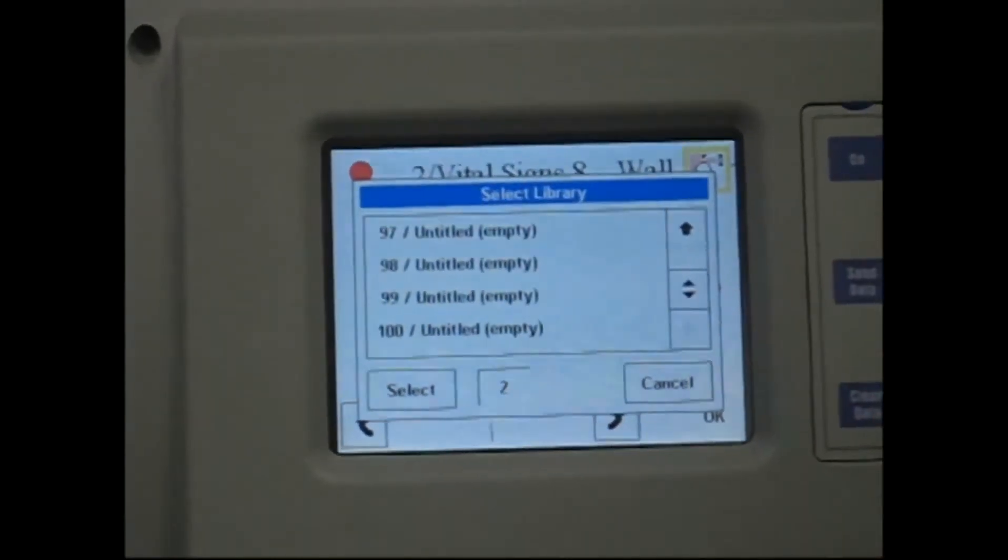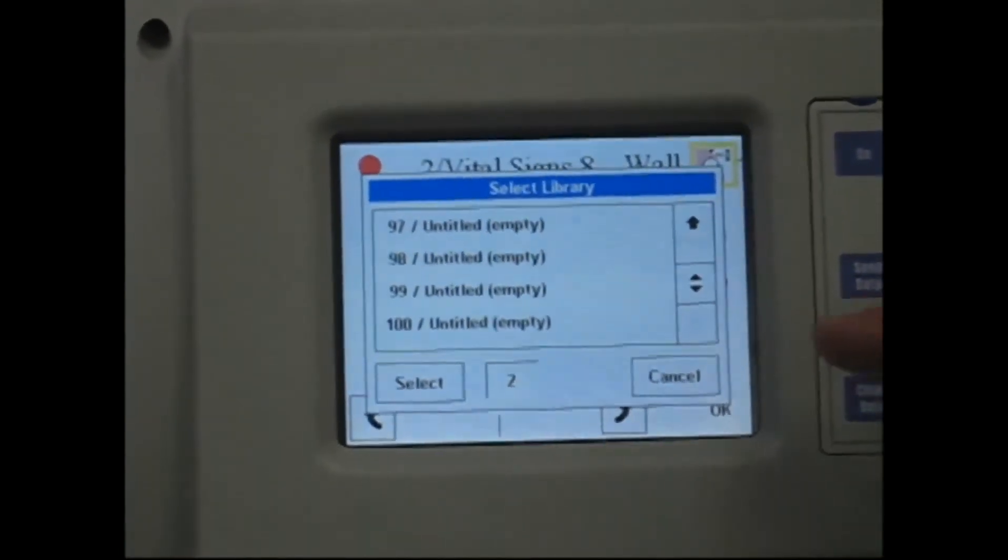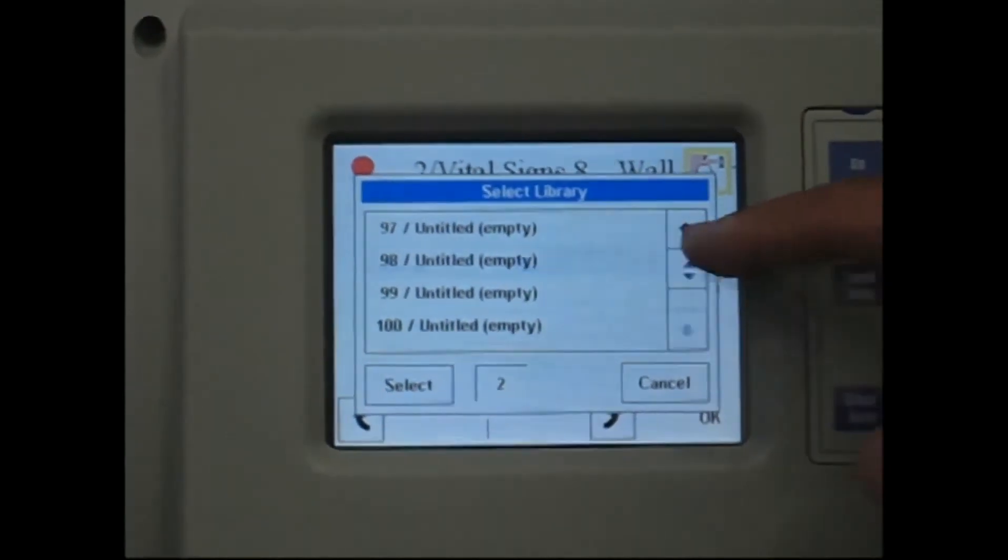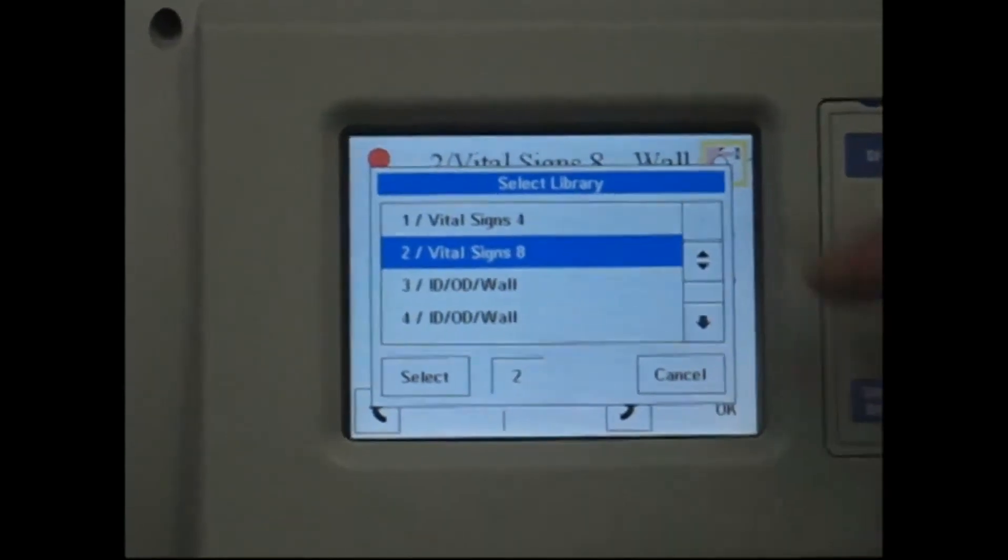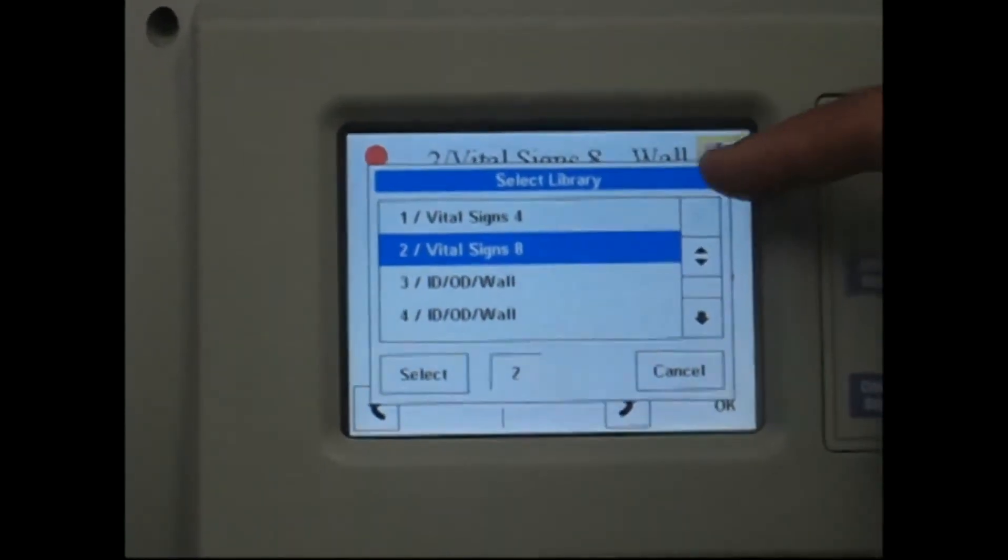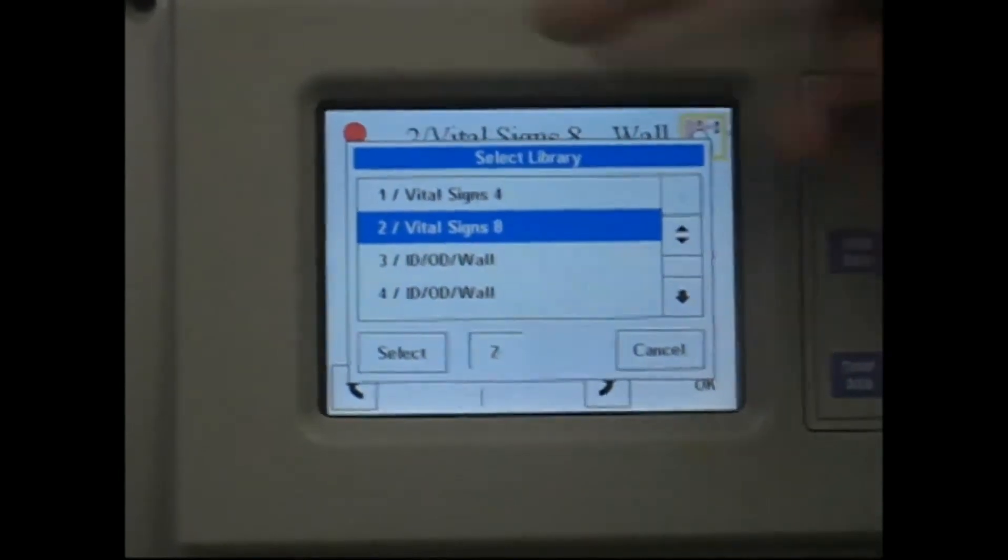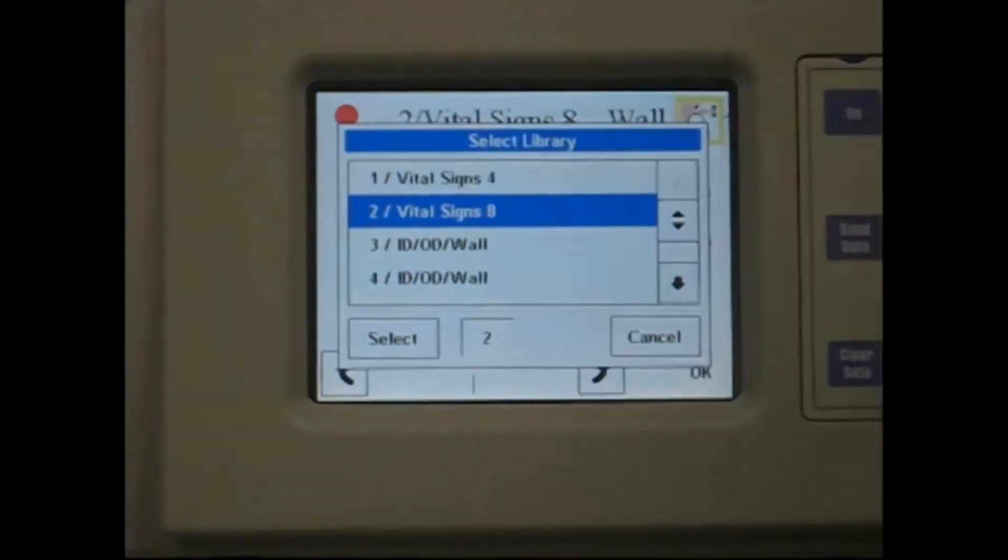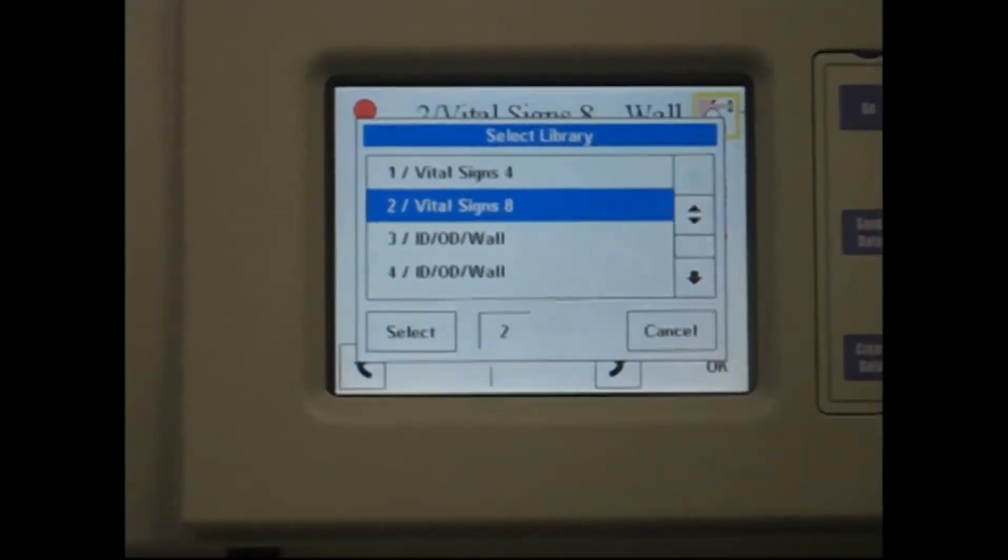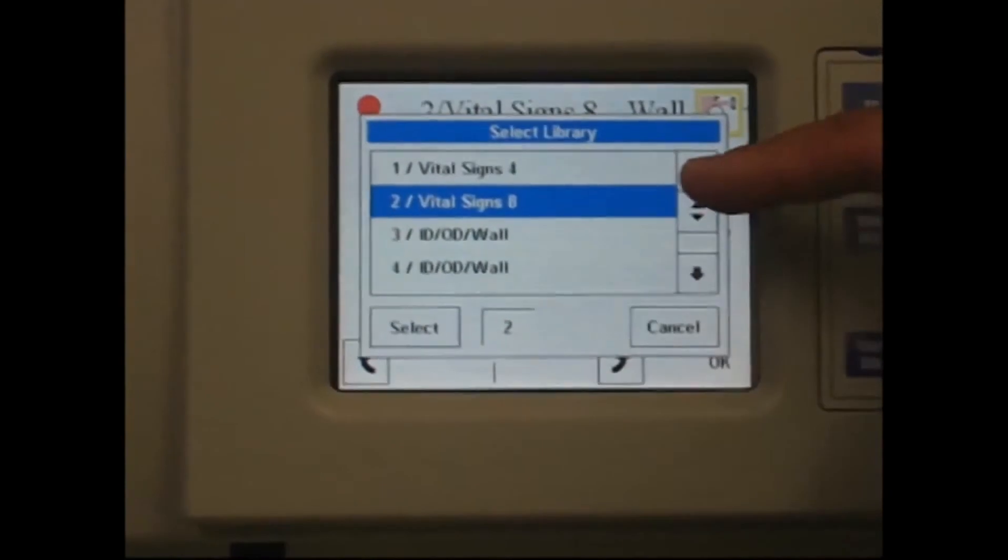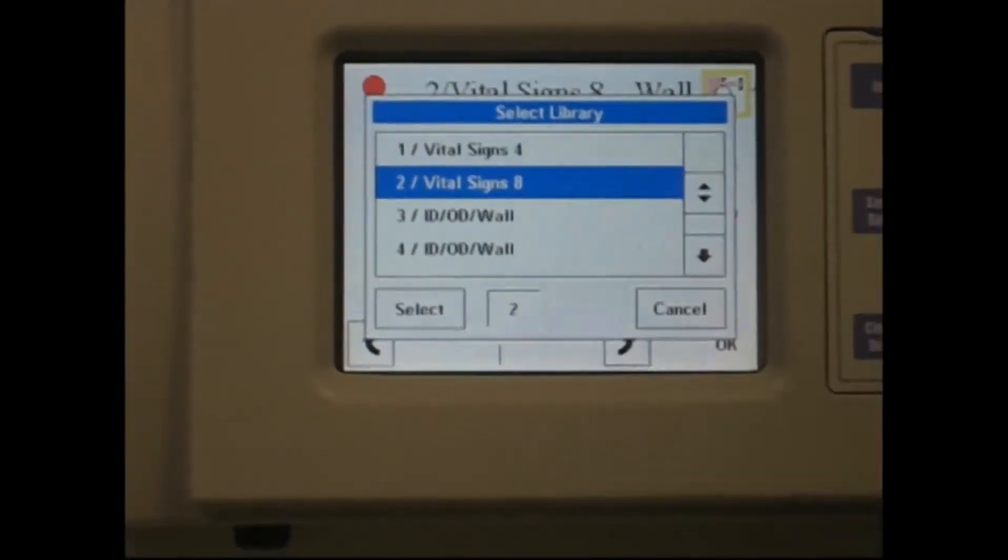This particular unit has a hundred different libraries where you can store different product specs or different setups. We've actually selected two libraries here. One is product number one, which indexes four times around the tube, and then library number two indexes eight times.